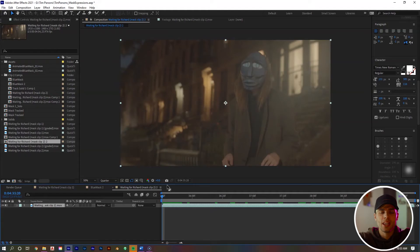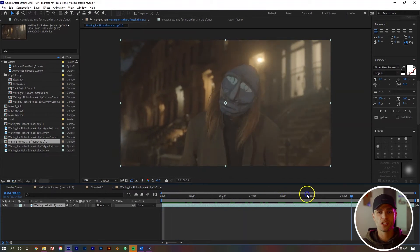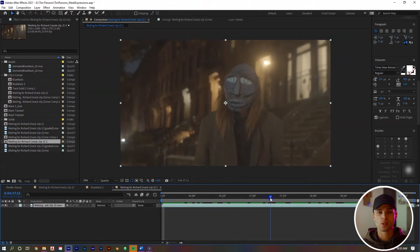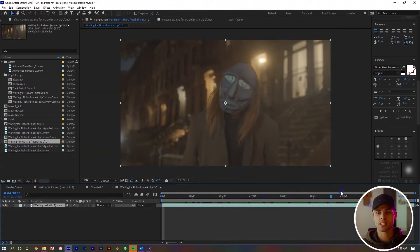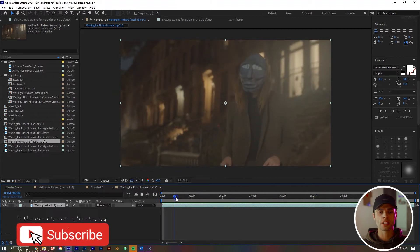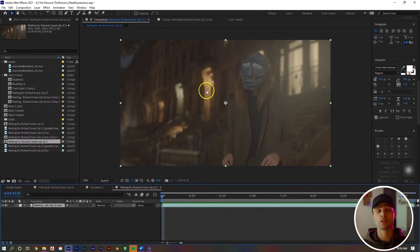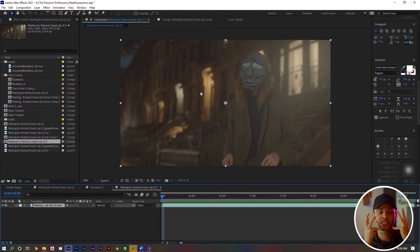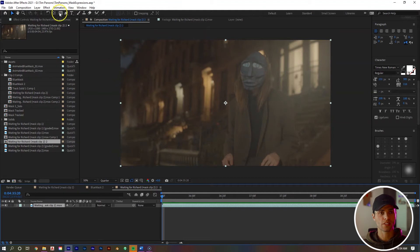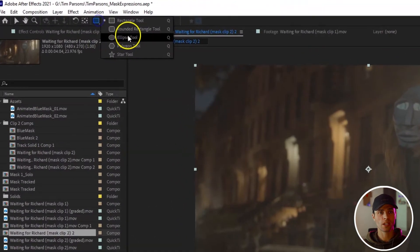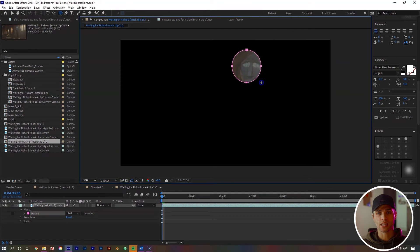So in After Effects, we have our clip right here in our composition of a man with a mask on. Surprisingly, that is not his actual face. The first thing we want to do is create a 3D track of our clip, but only of our man's face slash mask. So we're going to select our clip and come up here to the ellipse tool and create an ellipse mask around our dude.